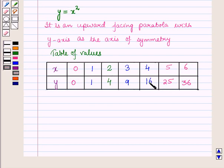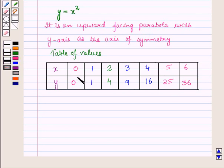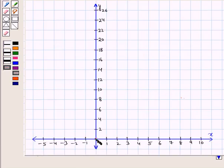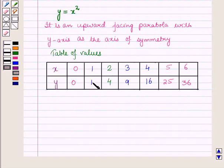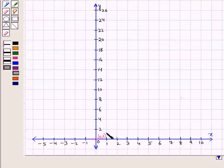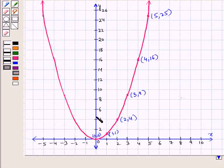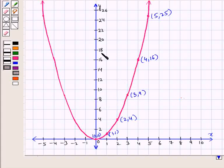Now let us plot all these points on the coordinate plane. We have to draw this upward facing parabola, keeping in mind the y-axis as the axis of symmetry. First of all, let us plot the point (0, 0) on the graph. Then the next point has coordinates (1, 1). We have drawn this upward facing parabola by plotting all the points, keeping in mind the y-axis as the axis of symmetry. This is the required graph of the equation y is equal to x square.